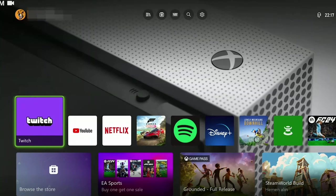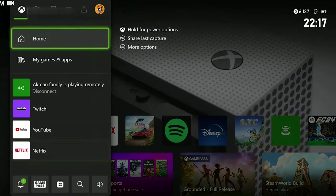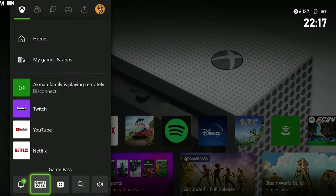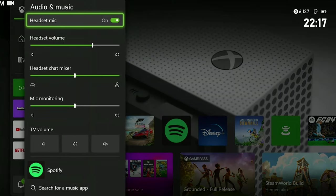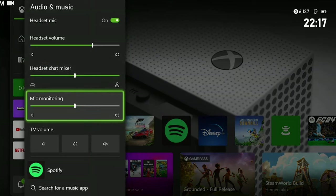we press the Xbox guide button and then click on audio and music. After that, we toggle the headset mic on and increase the mic monitoring.